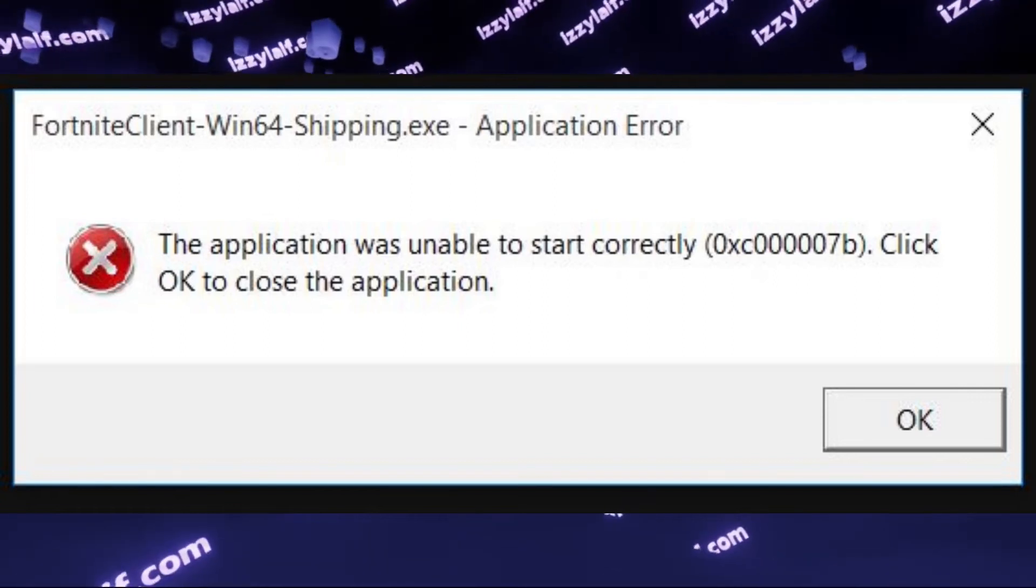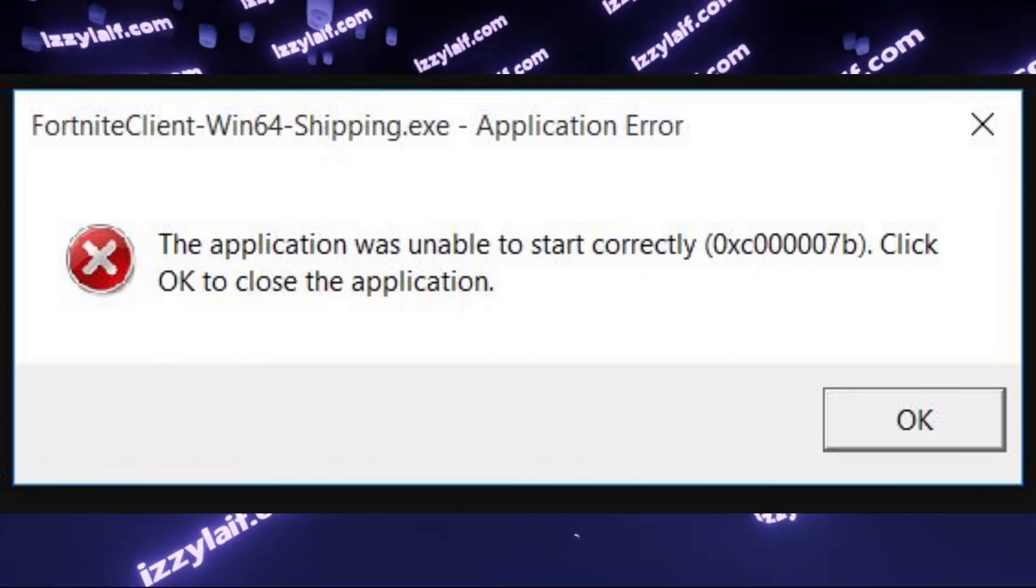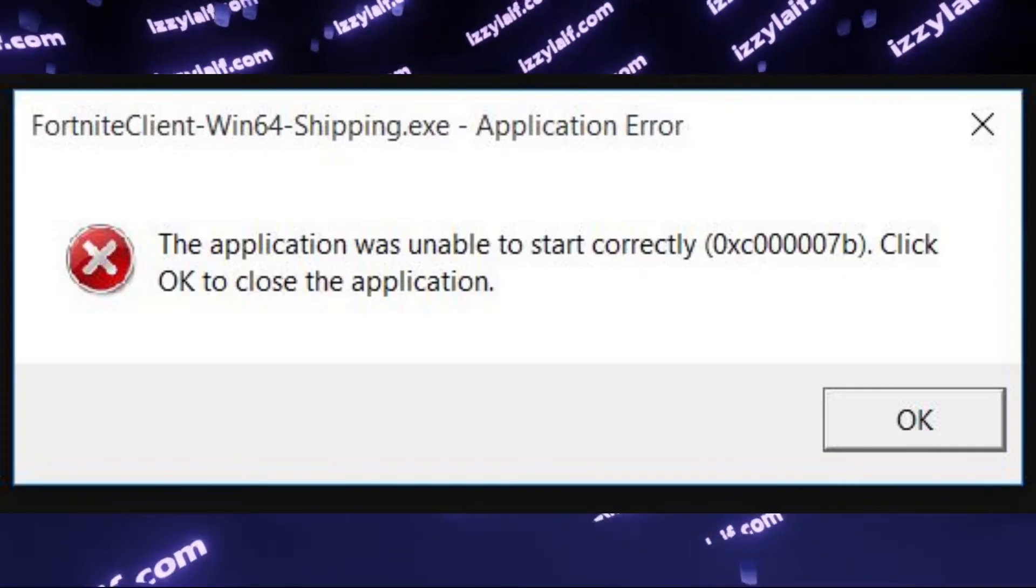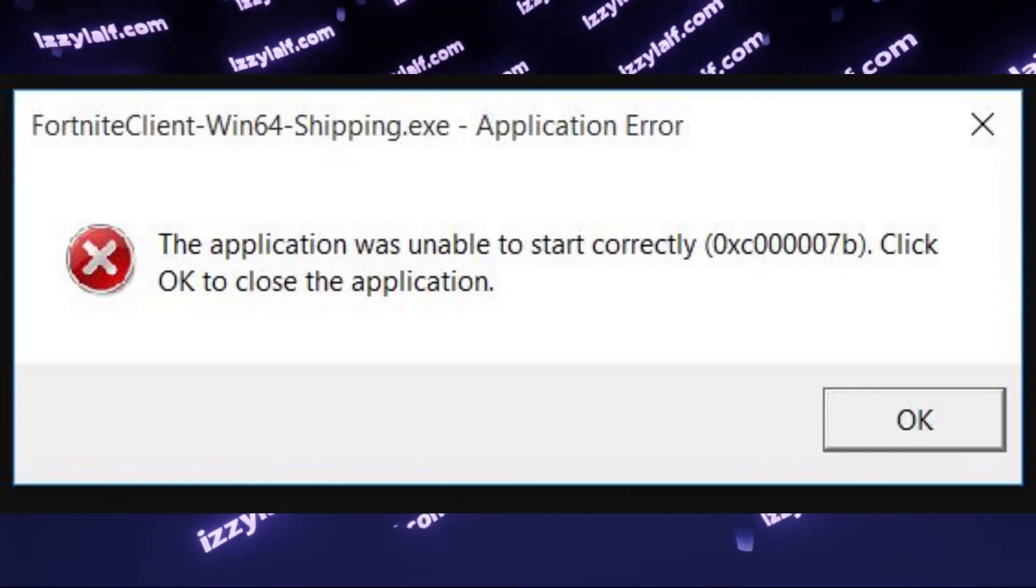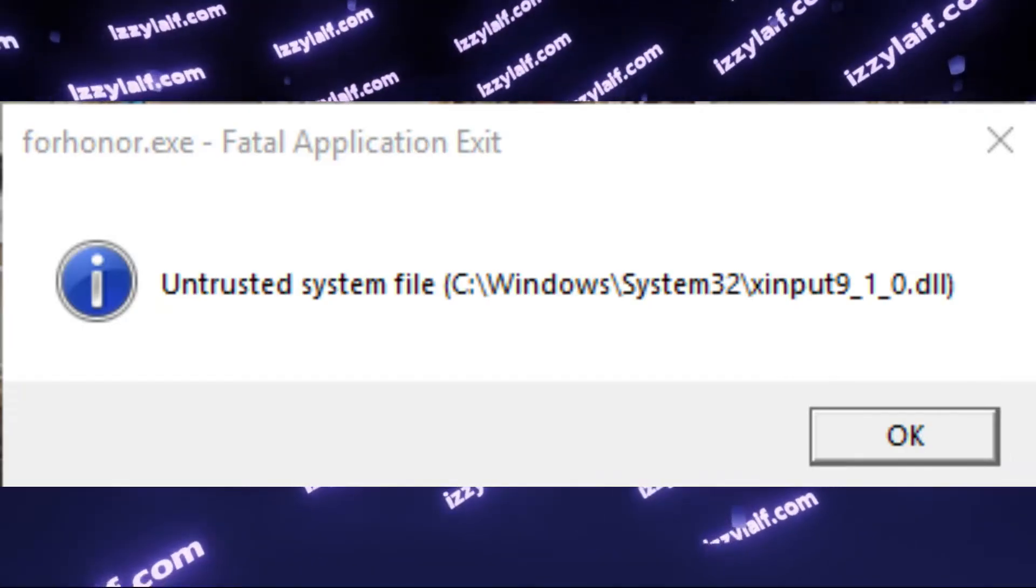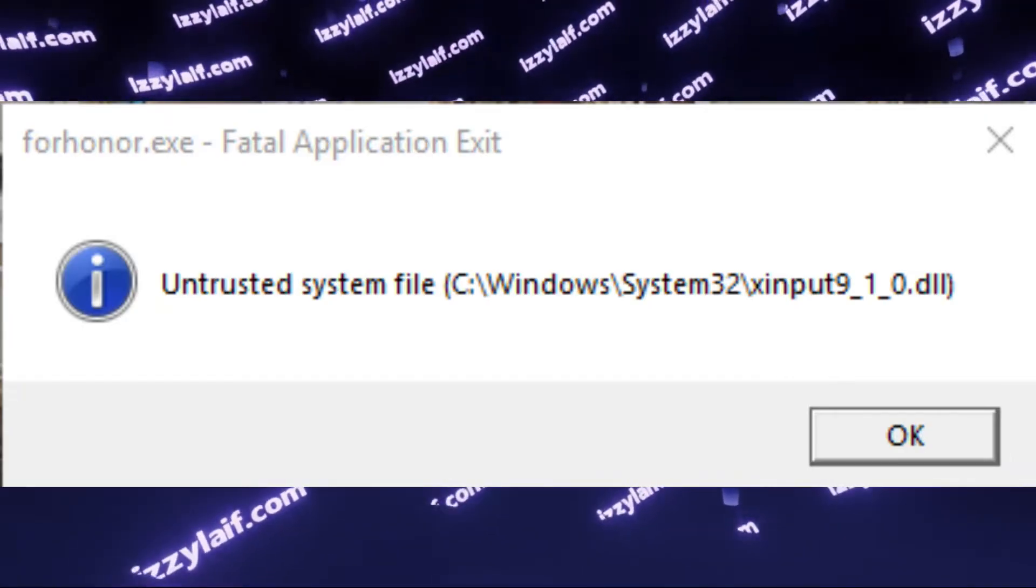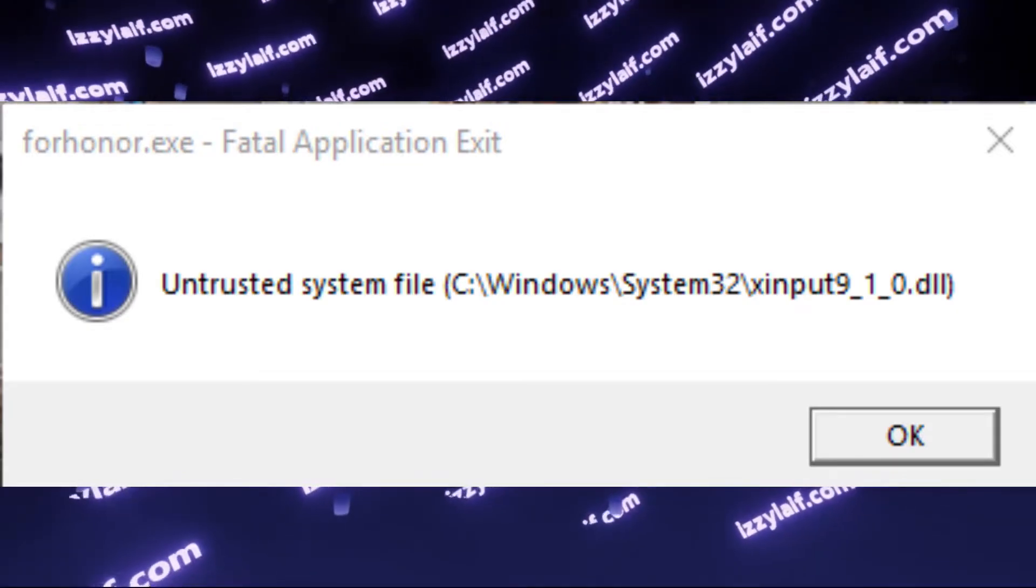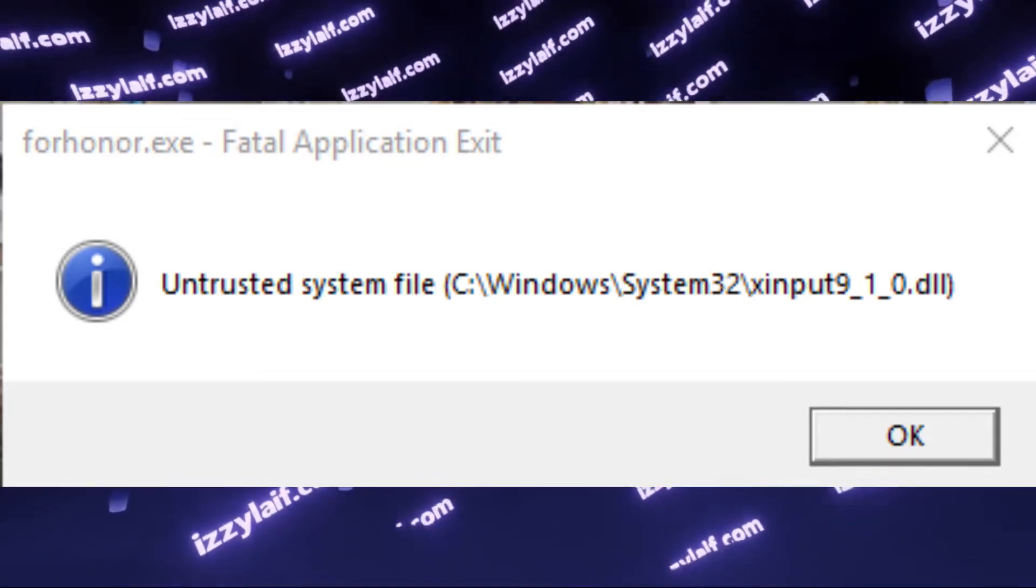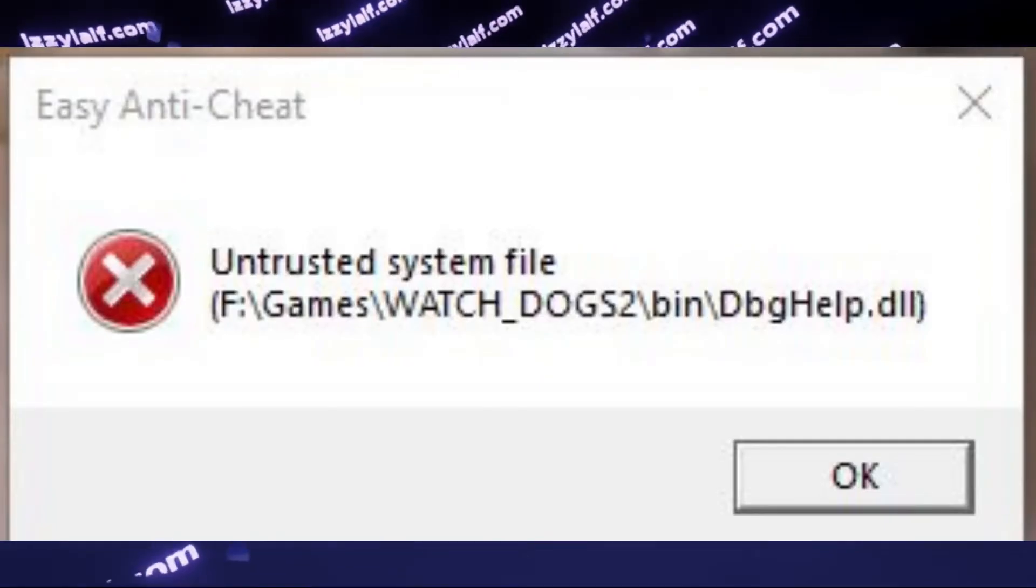Some games like Fortnite, Far Cry, Rust, and numerous others throw out some kind of error when you try to launch them, immediately followed by another error saying that there is an untrusted file, usually somewhere in your Windows System32 directory, but that may be different.